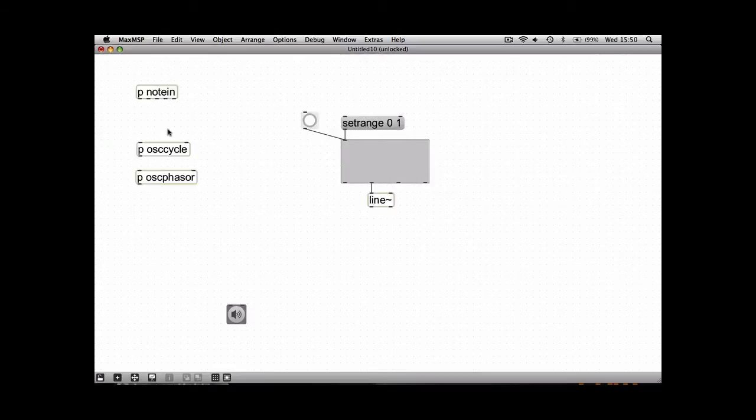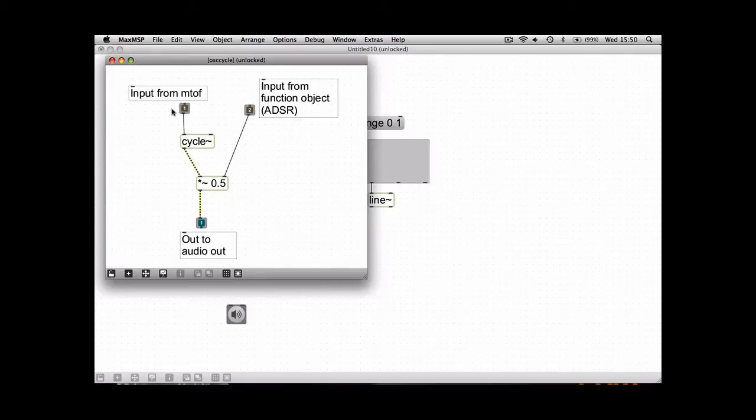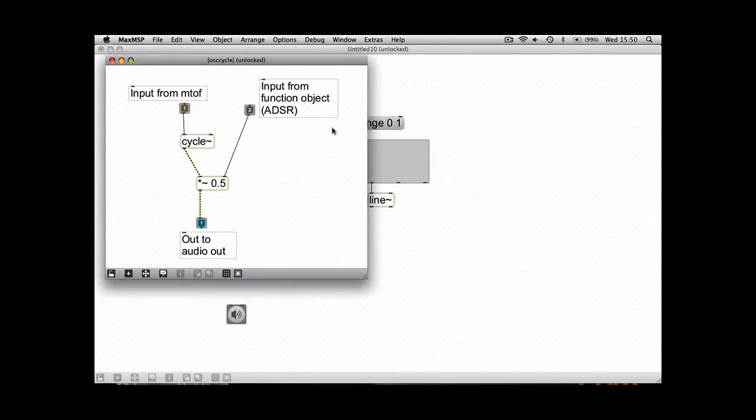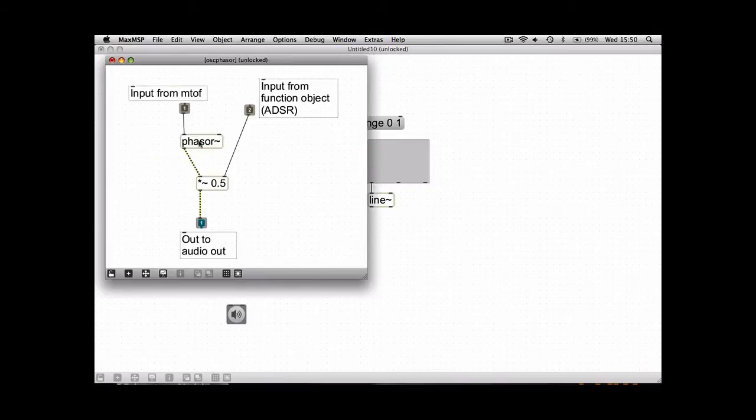Now if we have a look at this oscillator cycle patch, this is just to tidy up what we've done before, so your MIDI frequency number will go into cycle here, create the frequency, go to the amplitude, and then go to the output down here. This input here is from your ADSR function, and this oscillator phasor is just the same but with the phasor wave rather than the cycle.